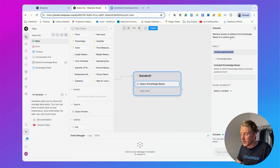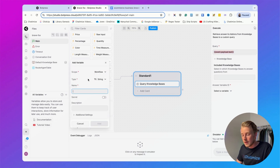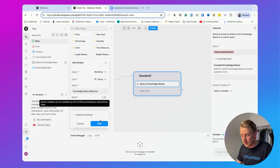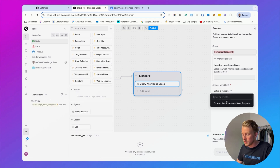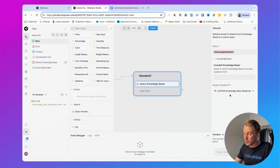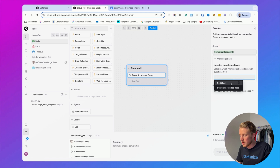Next we need to store the answer from the knowledge base inside a variable. Go to all variables, click the plus, set the scope to workflow, the type to string, and call it knowledge base response, then click add. Now we can select that variable in the card. This will send the question to the knowledge base and if it has an answer it puts that answer inside this variable. You also need to select which knowledge bases to search — here just click select all.